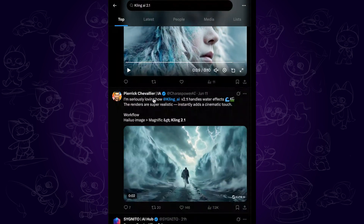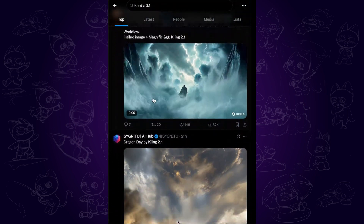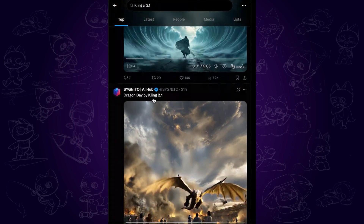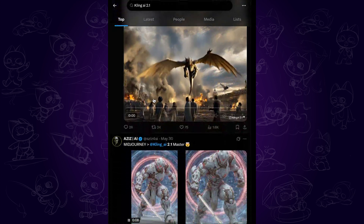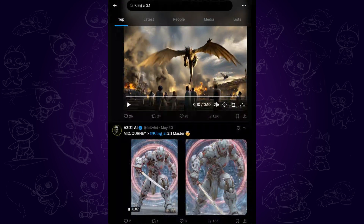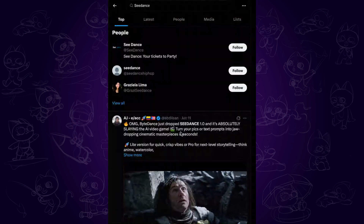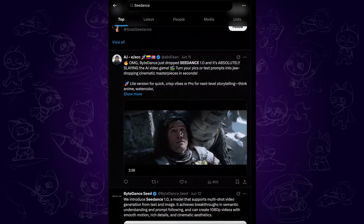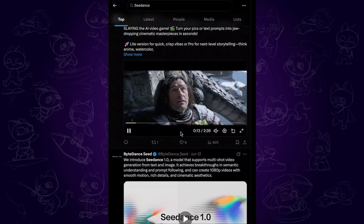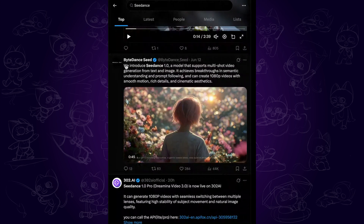Two of the most advanced AI video generators just dropped: Kling AI and C-Dance. Today's video, we will compare the official demo video and the price to figure out which one is actually worth your time.